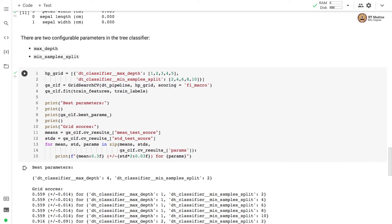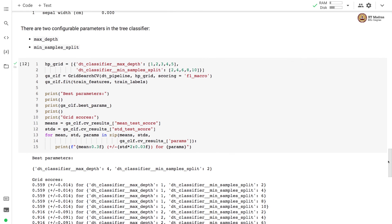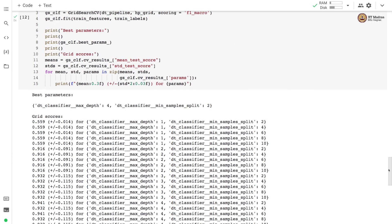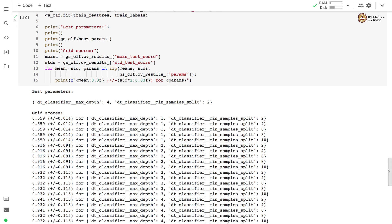Then we use GridSearchCV for hyperparameter tuning. We use the pipeline object. We specify the hyperparameter grid and we use f1_macro as a scoring function. We call the fit method on GridSearchCV object to launch this hyperparameter search. And after hyperparameter search is complete we get best parameters and grid values. So we found the best parameters with max_depth equal to 4 and min_samples_split equal to 2.